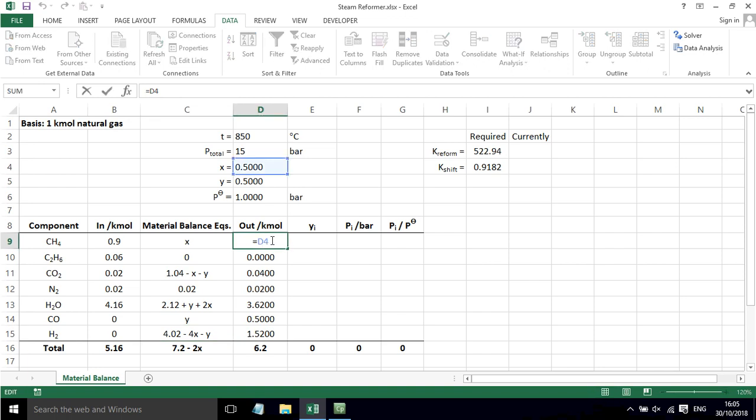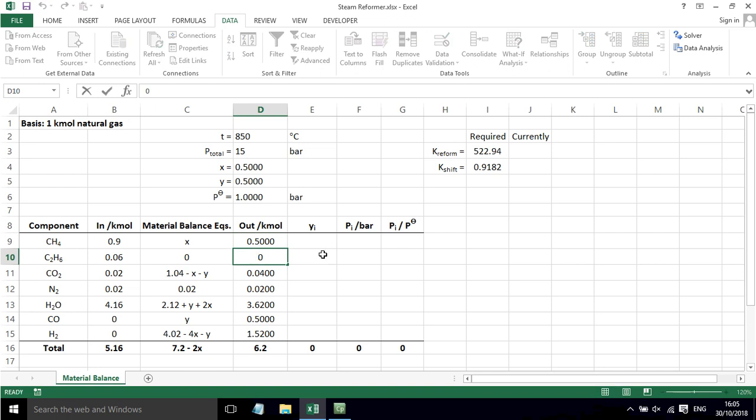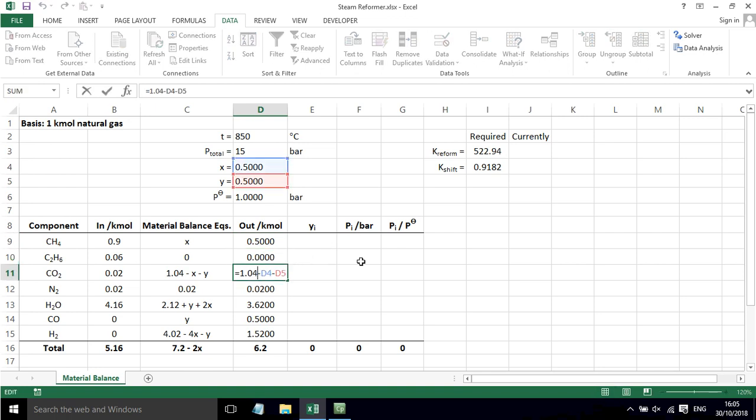So the first one simply equals 0.5 up here. I've just put a dummy value of 0.5 in for X. Next we have 0 because we said all the ethane decomposes.